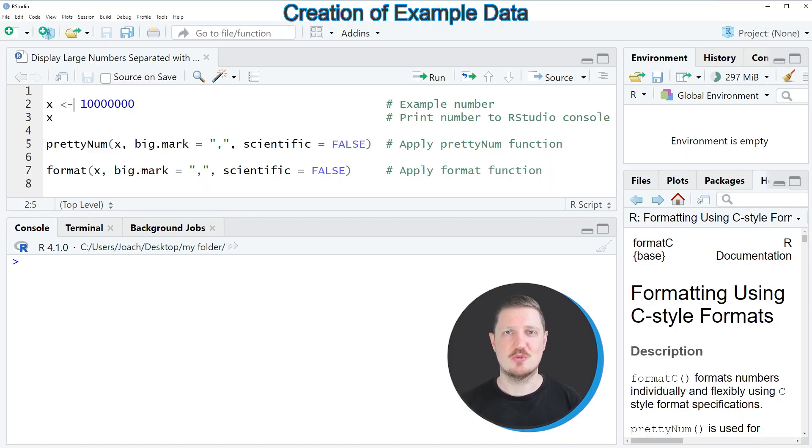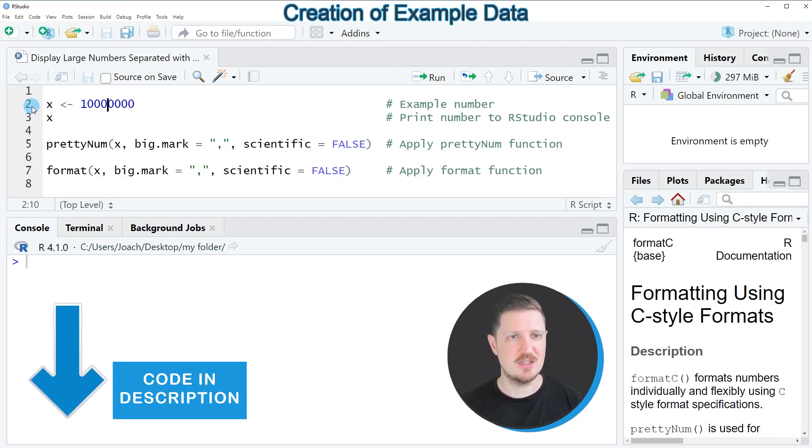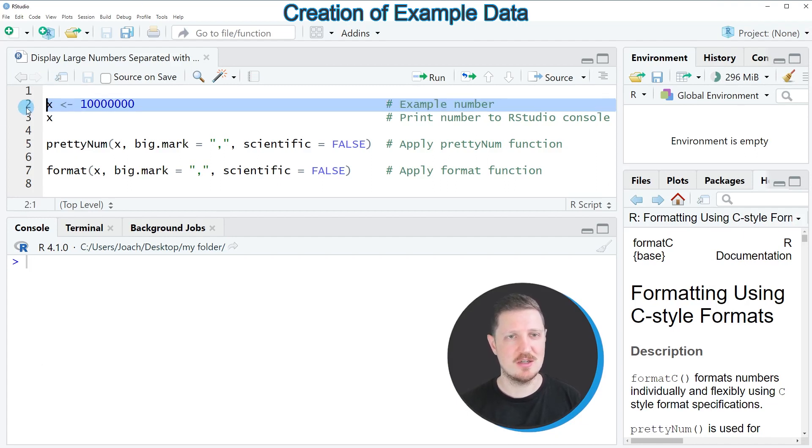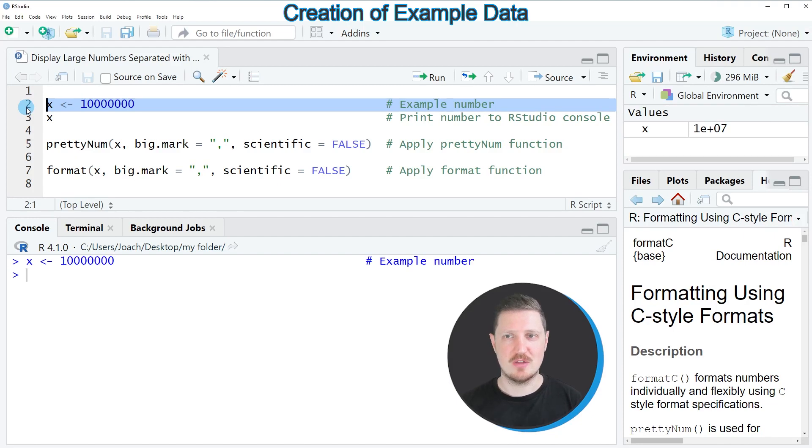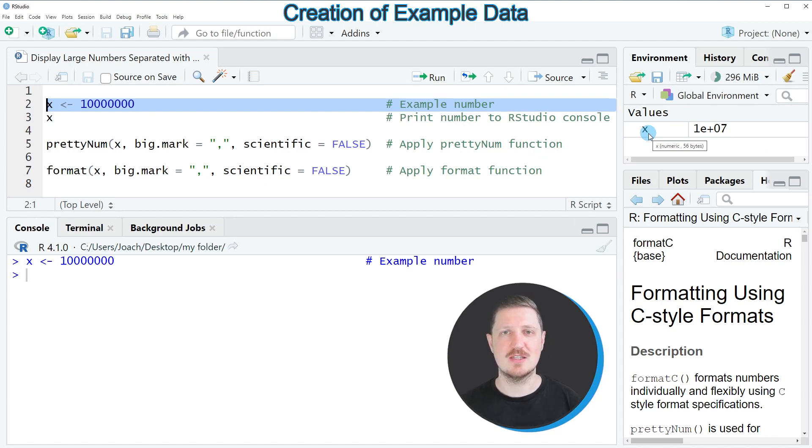In this video I will show you two examples, and both are based on the data object that we can create in line 2 of the code. After running this line of code, a new data object called X appears at the top right, and this data object contains the number 10 million.